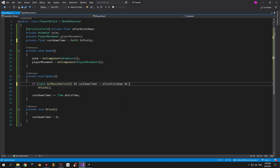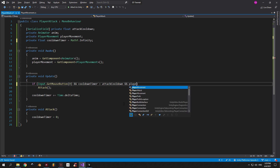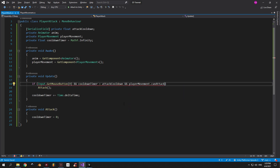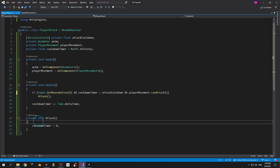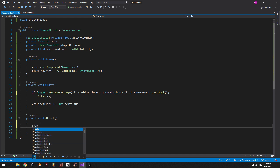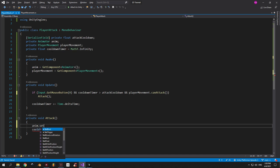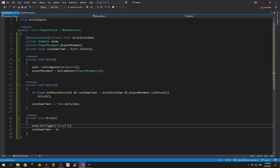That's why we're gonna put equals MathF.infinity here, but you can use any big number — it doesn't matter. Now let's make sure that the player is in a state that allows him to attack, and we will do that by adding the PlayerMovement.CanAttack method to the if statement. Next thing that we need to do is play the attack animation when attacking, and we're gonna do that by saying anim.SetTrigger("attack") inside the Attack method.